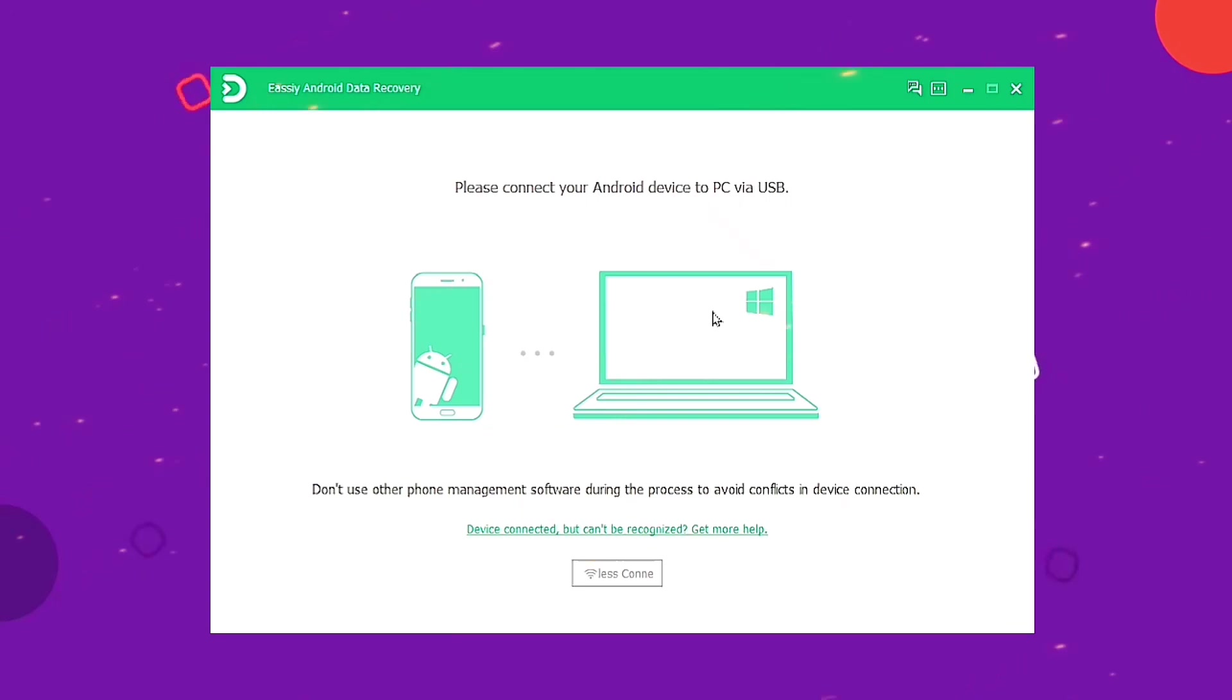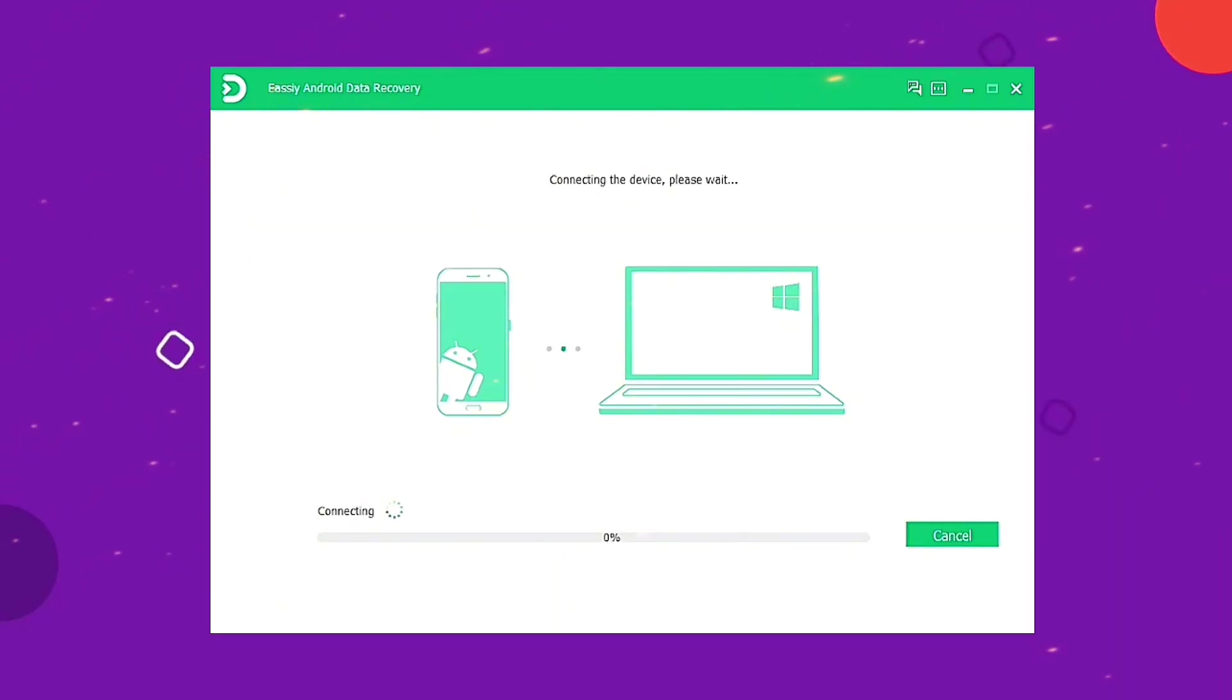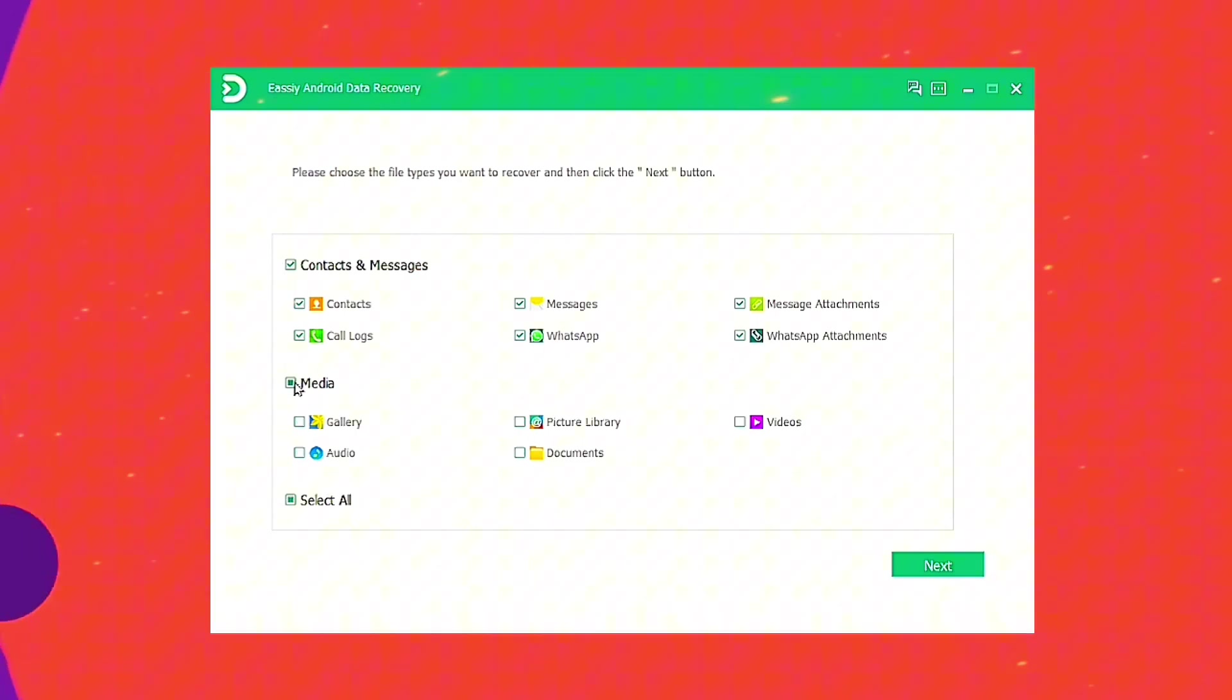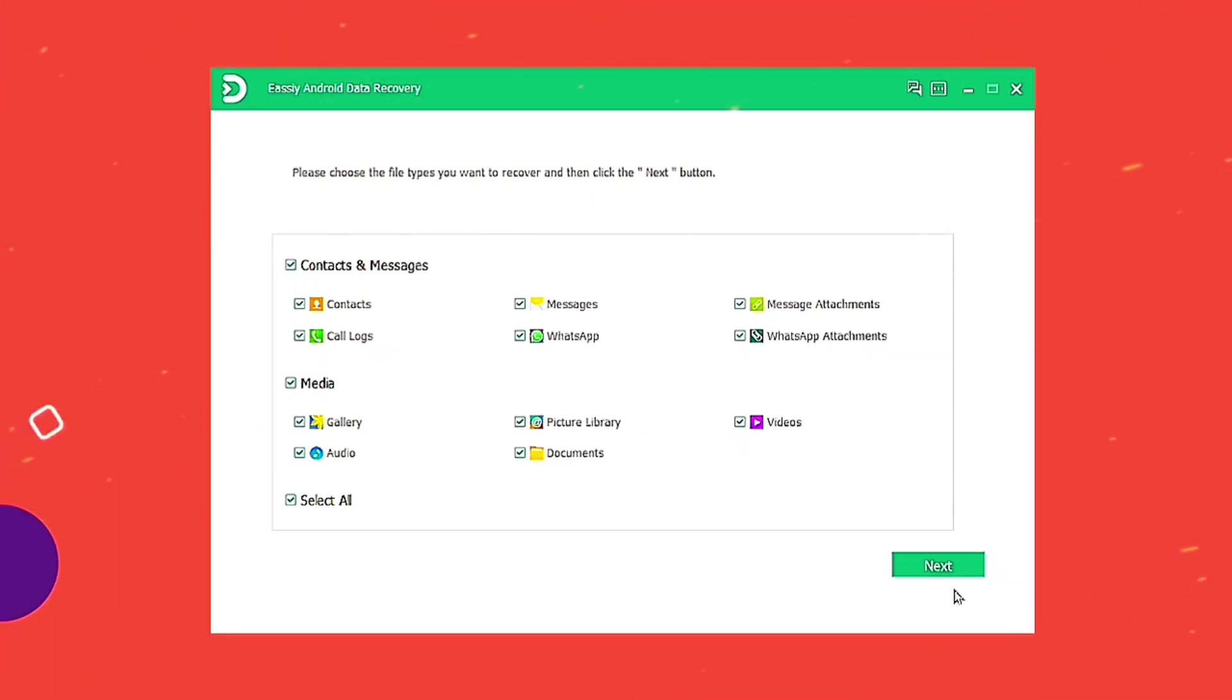Download and install Eassiy Android Data Recovery on your computer. Connect your Android device to the PC after launching the program. Eassiy Android Data Recovery will allow you to select the file type to scan. After turning on USB debugging on your Android phone, click the next button.